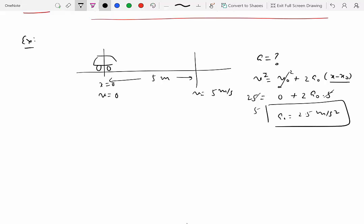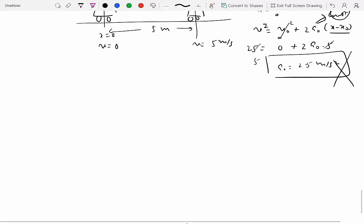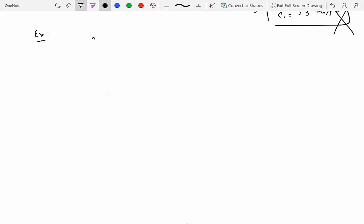But this calculation is wrong. The problem never stated that the acceleration was constant. If the problem had explicitly said the acceleration is constant, then this would be fine. But without that information, the correct answer is: insufficient information. You cannot assume constant acceleration. Assuming the car is a particle is fair, but assuming constant acceleration is not.